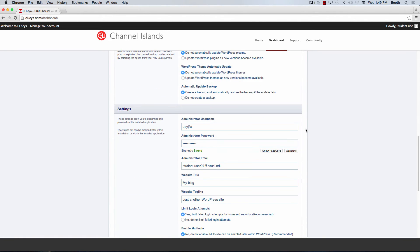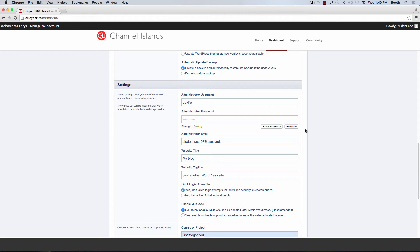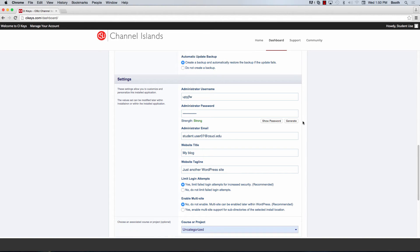You can scroll down to the settings. Here you have the option of changing the administrator username and password if you choose. If you don't, you don't need to worry because you will access this site directly through cikeys.com and you won't actually be asked for this username and password. It's going to pass through your my CI credentials, so I'm going to leave those two alone.